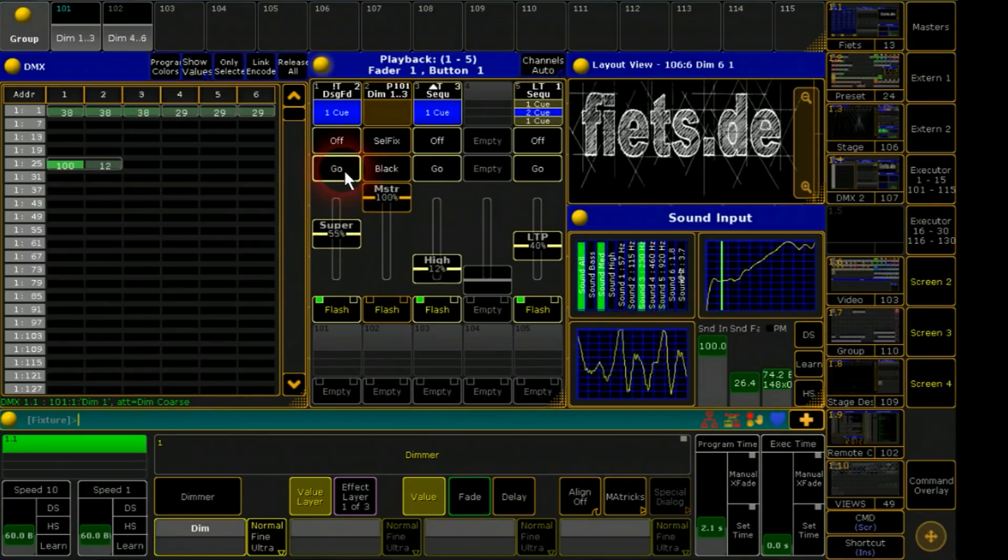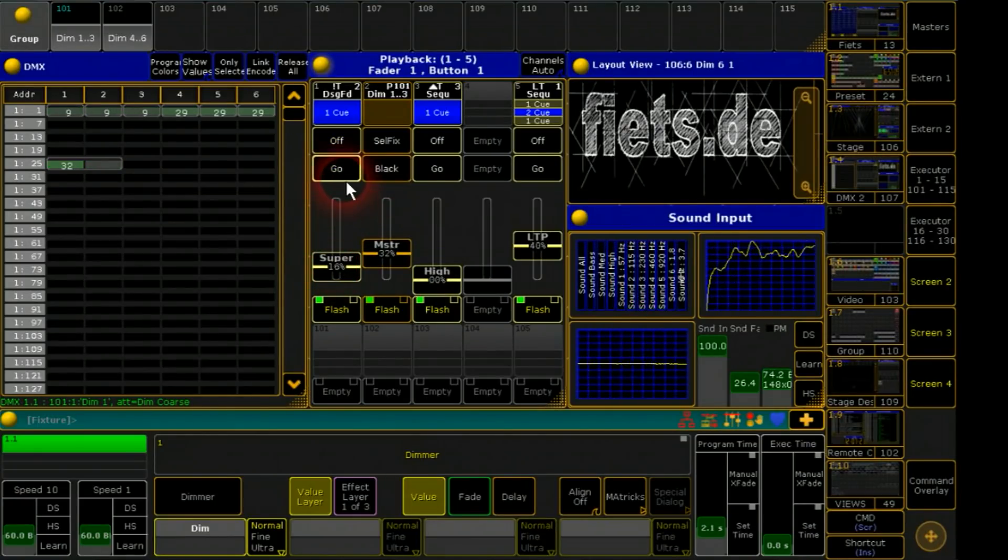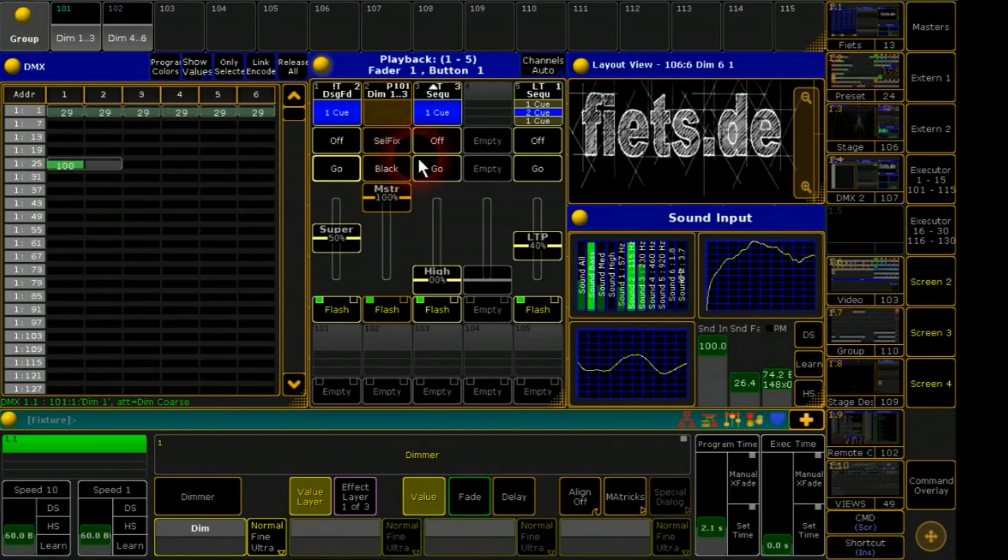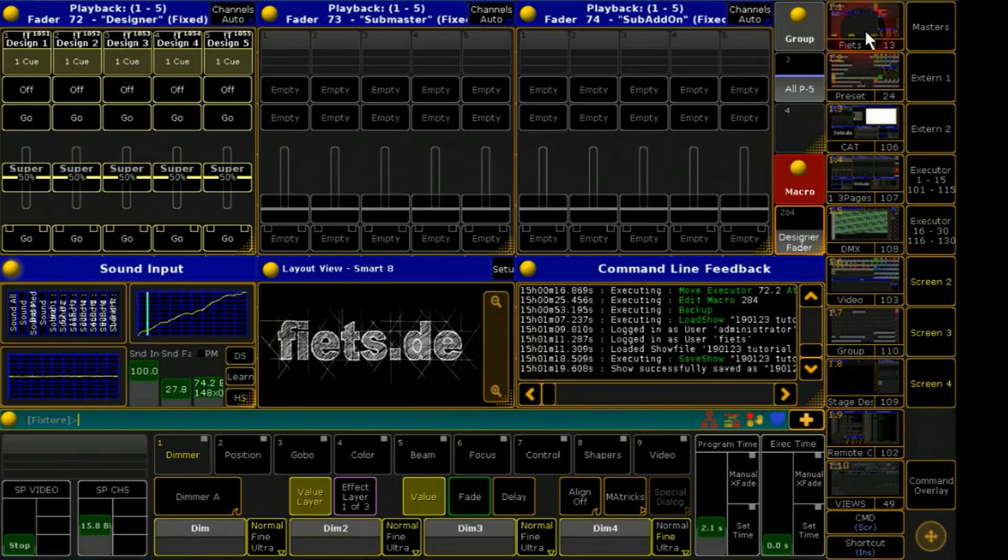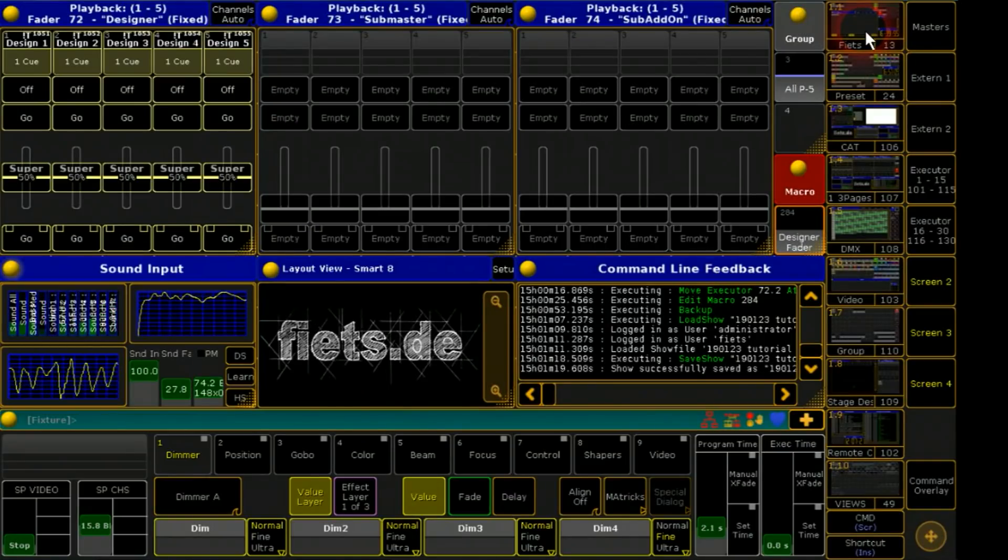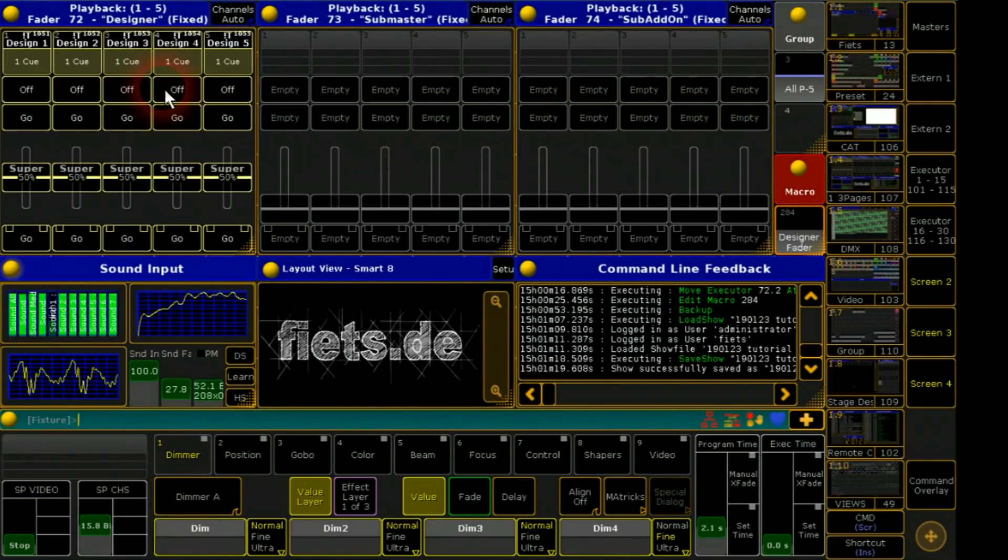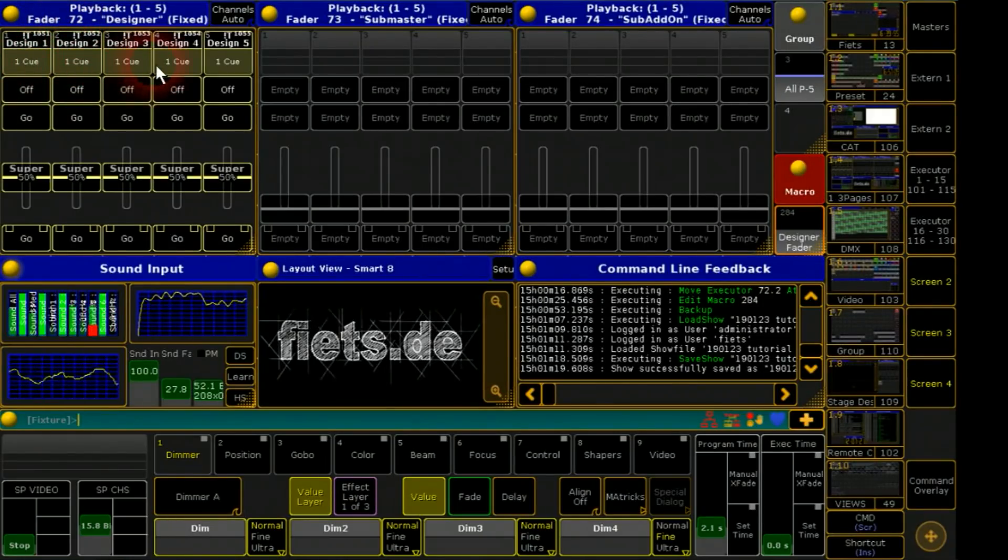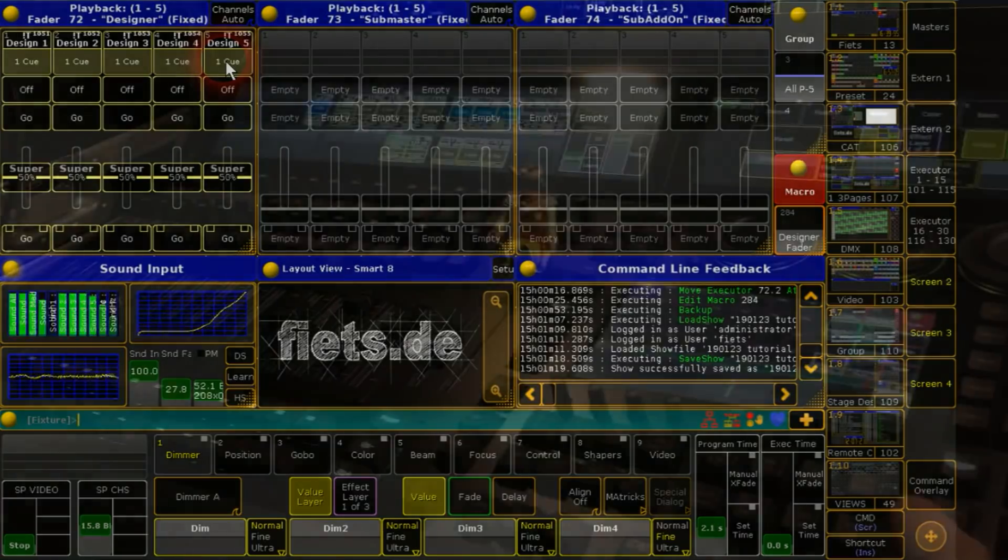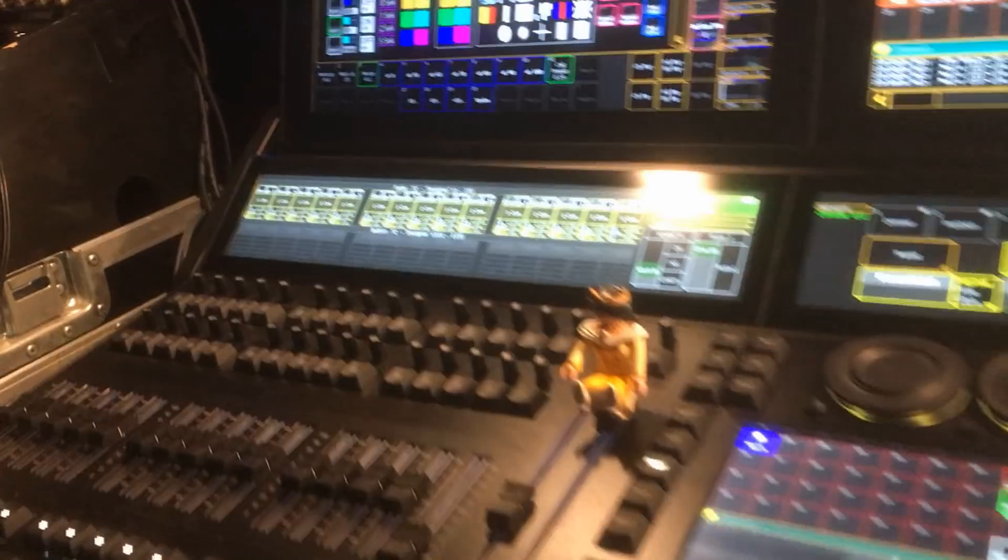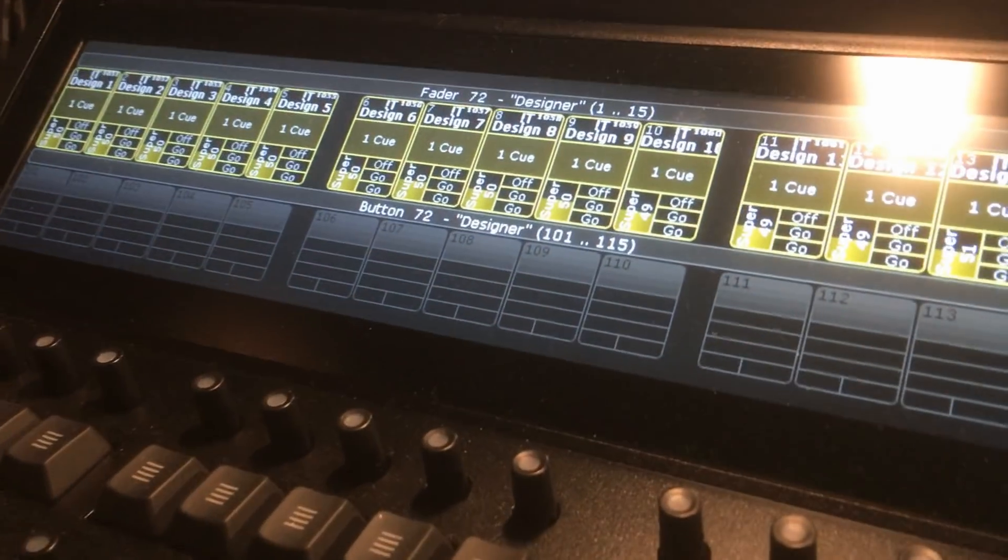For sure there are too much steps to program during a rehearsal. For this I have a workflow to do this very fast. Inside of my startup show I reserved three pages for just this. On page 72 I have already programmed a line of designer faders. With my swap button I have an easy control to go there.